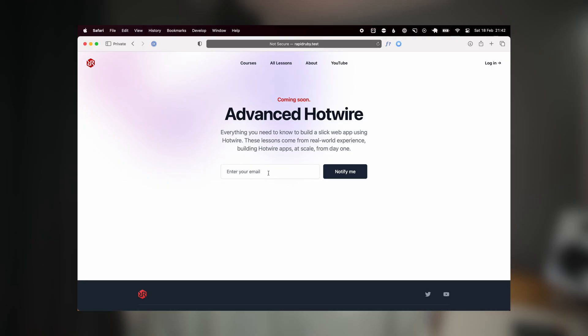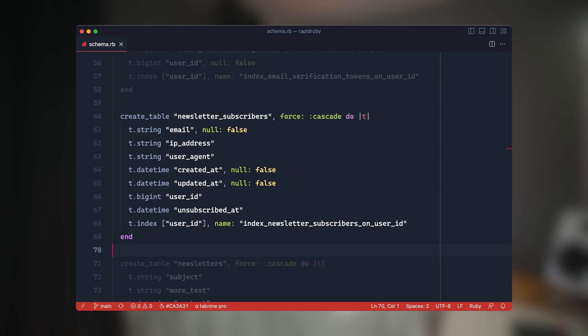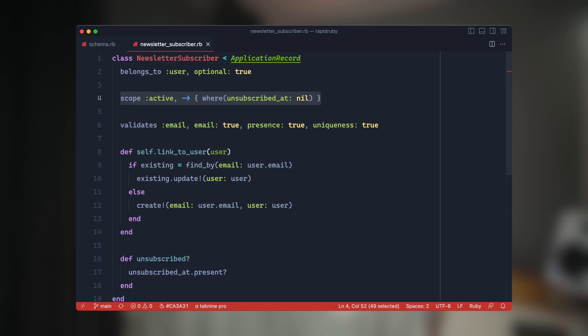In a previous video I showed you how I use Turbo Frames to capture newsletter signups for Rapid Ruby - I'll drop a link in the description. For actually storing these in the database it's just a newsletters table with an email column and an unsubscribed_at column, which is null by default. If someone unsubscribes, the current datetime goes into that column. There's an active scope that ensures the unsubscribed_at column is not null when pulling subscribers.